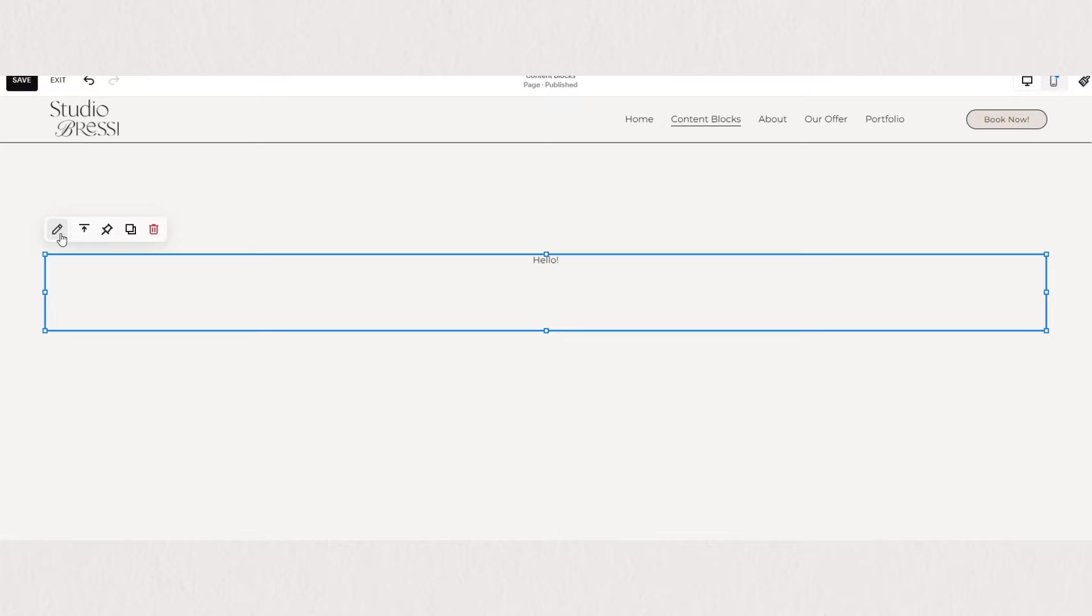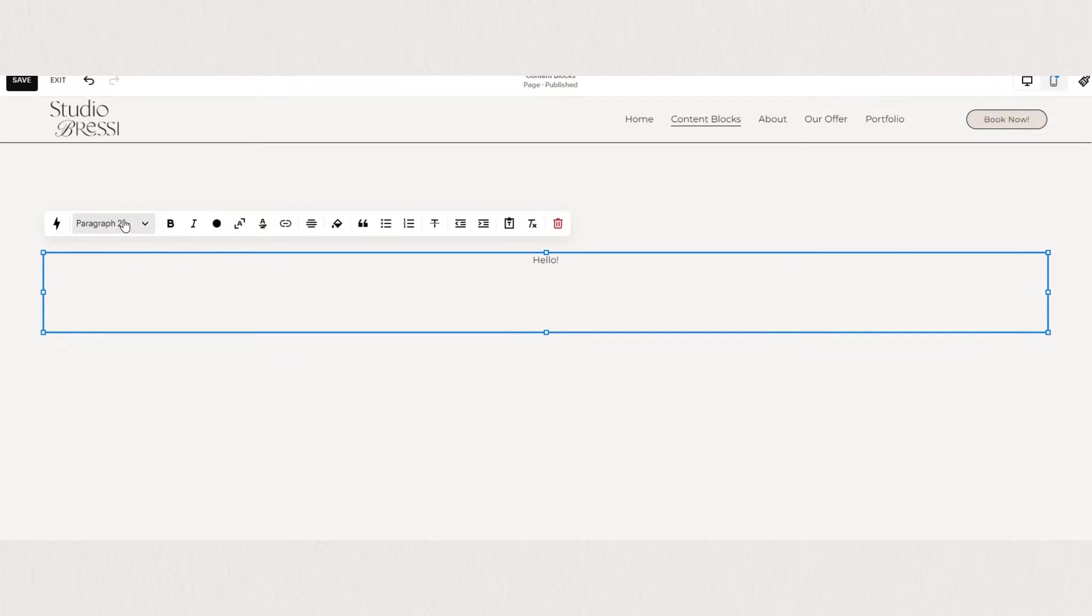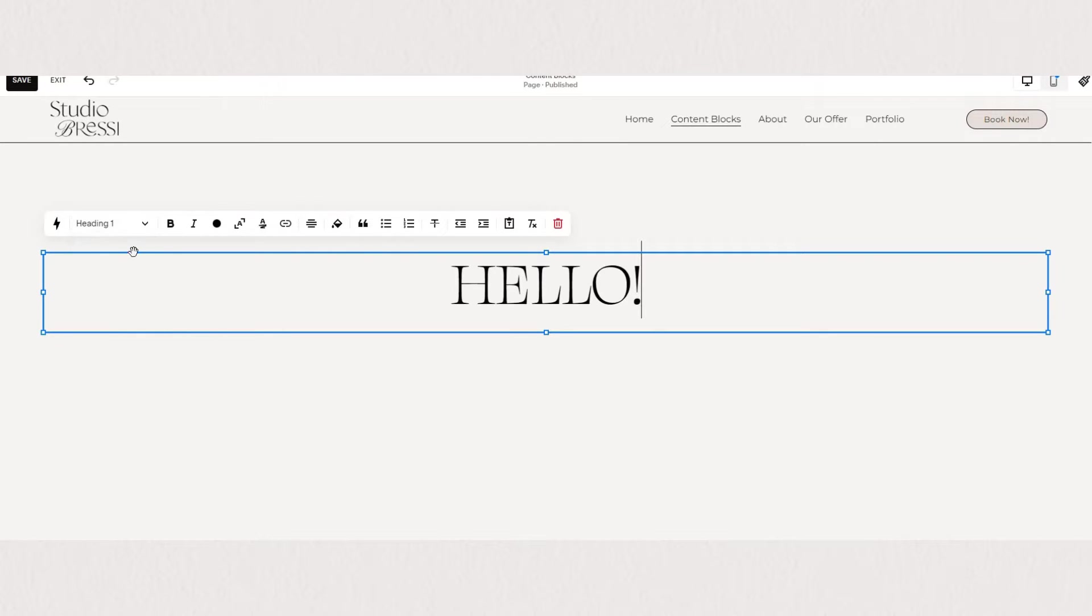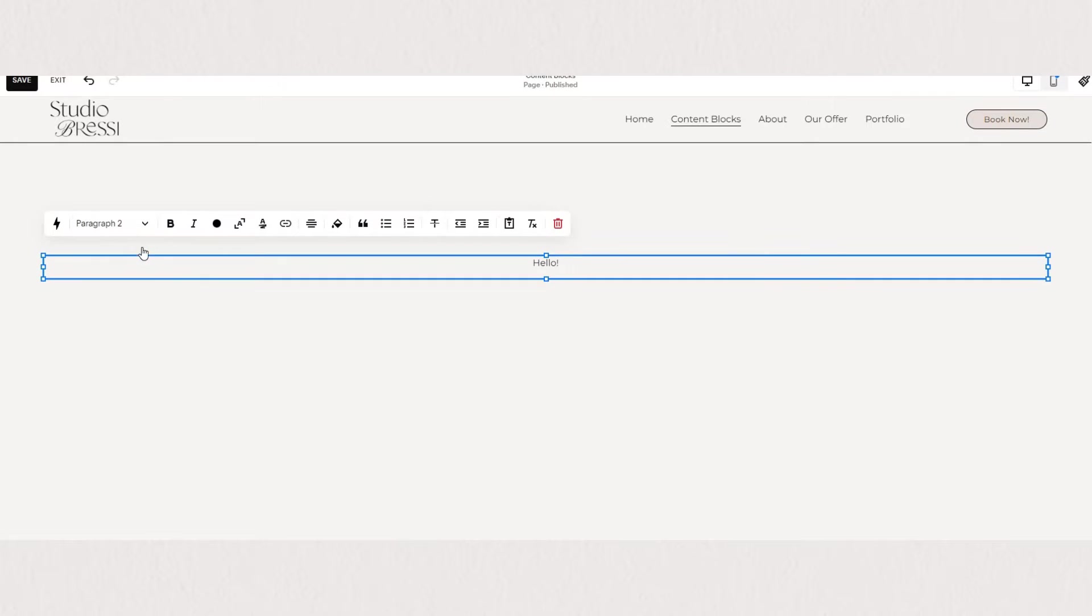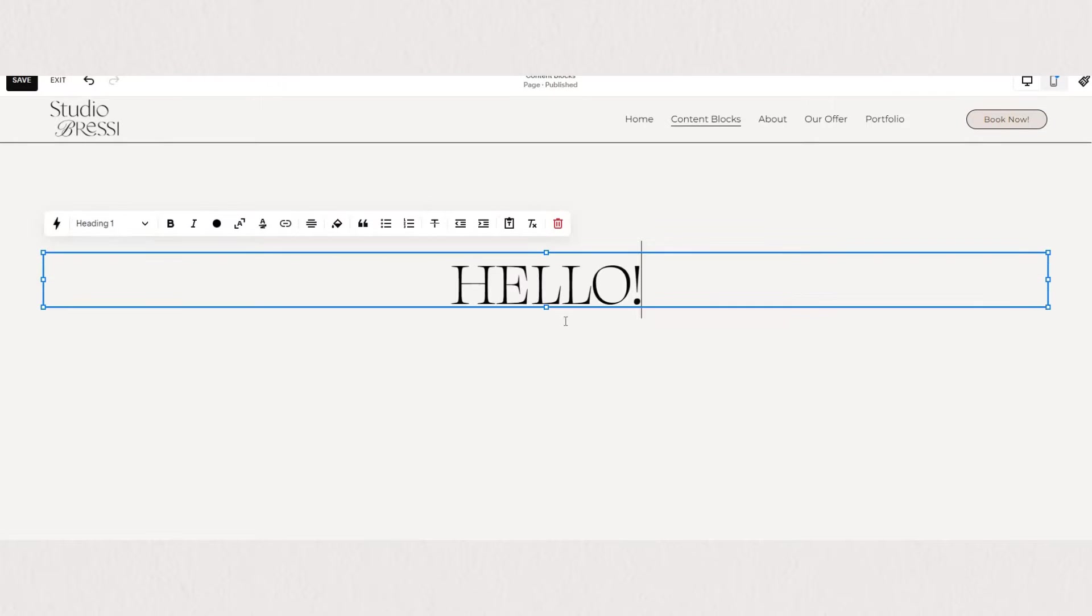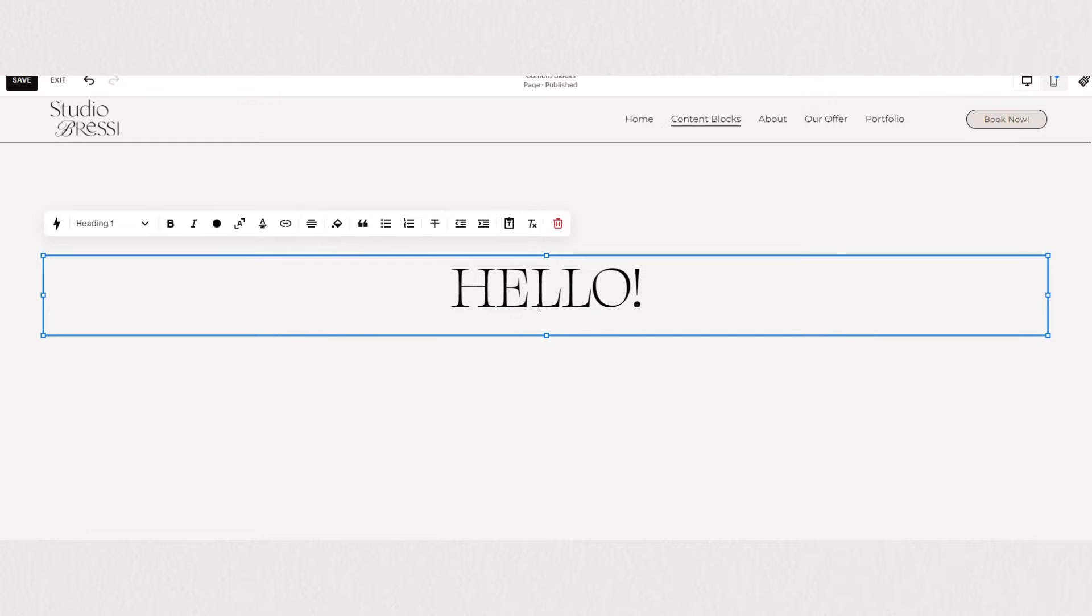To adjust the style of our text, we can go here under edit, the little pen icon, and first we have our text styles. Here you can see we have heading 1, heading 2, heading 3, heading 4, and some paragraph options as well as monospace. These are all the different options that are available, and your text will adjust to whatever you choose.